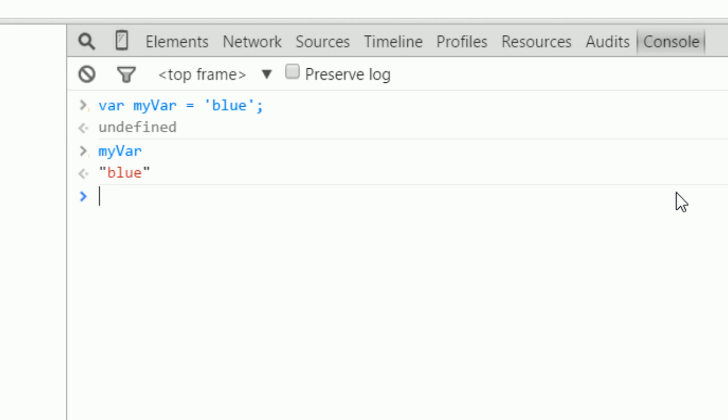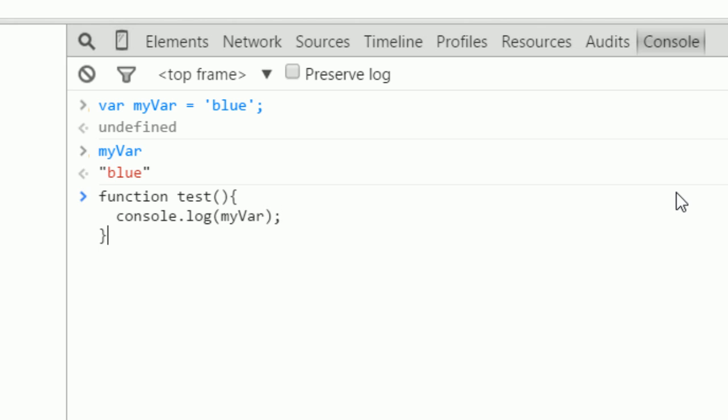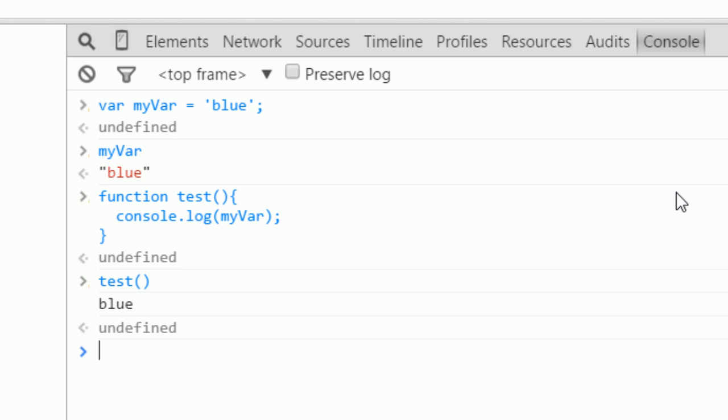If I create a new function and I'll call this function test, and I say console.log myVar, and I call test, it logs blue. When a new function is created, the global scope is inserted into that function, and a copy of that scope becomes the function scope.